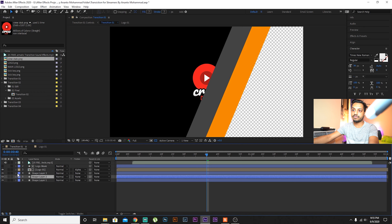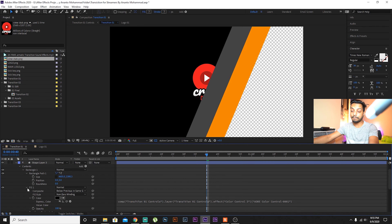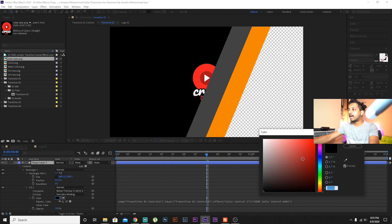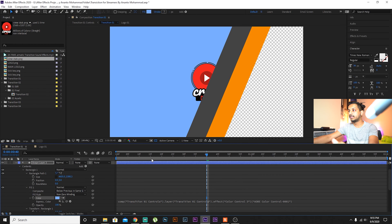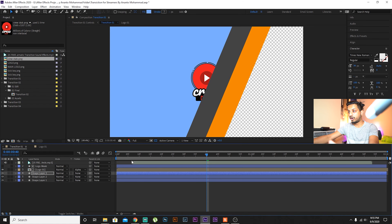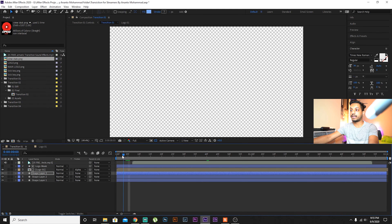You can see it's a little bit bigger, so press S on the keyboard to scale it down. Now go to the transition and you can already see the logo has been changed.